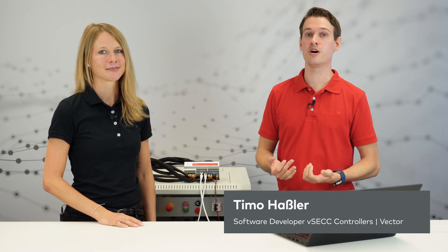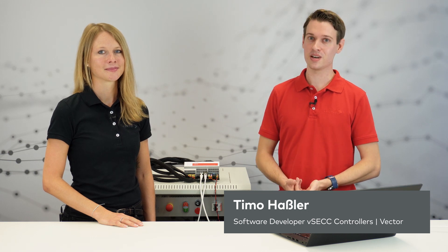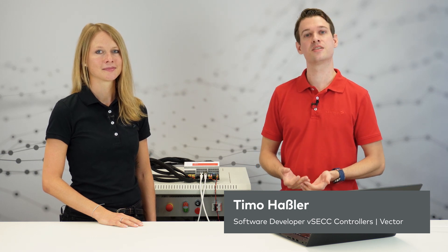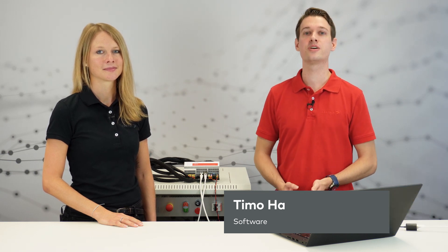Hi, I'm Rebecca and I'm the product manager of our VSEC controllers. And I'm Timo, I'm the developer on the VSEC team and together we have implemented bidirectional power transfer over the past months as standardized in the new ISO 15118-20. And this is exactly what we want to demonstrate to you today.